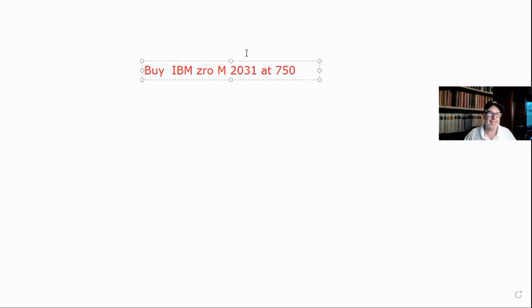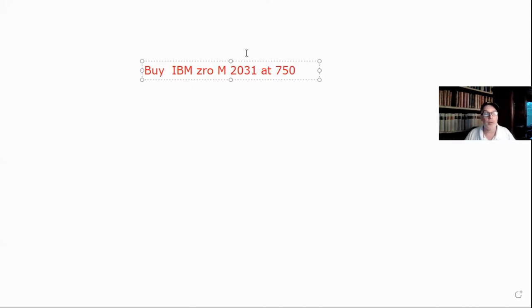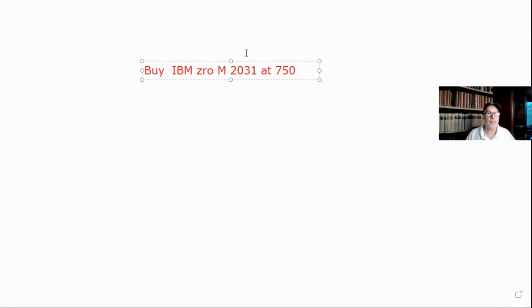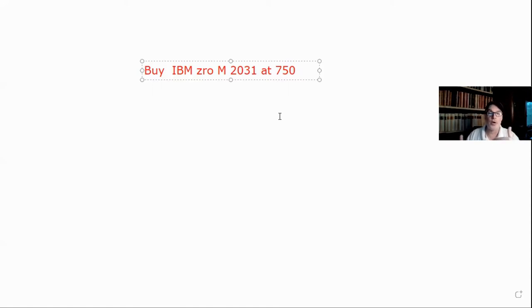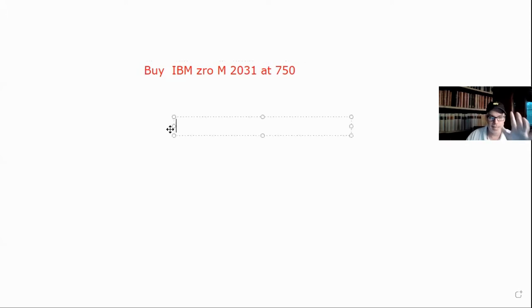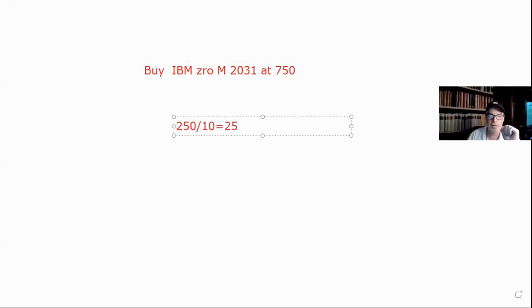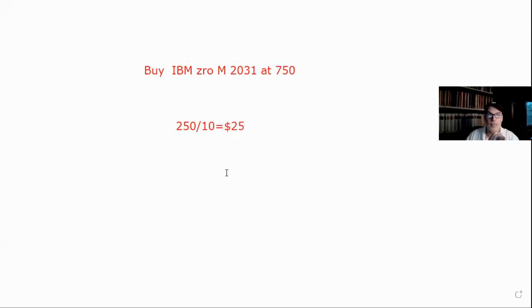Let's talk about the math behind accretion. If you buy a discount OID bond, the IRS requires you to accrete — meaning they tax you on the little increments going up each year. For example: we bought an IBM zero coupon bond maturing in 2031 — that's 10 years to maturity — and we bought it at 750, which is 250 below par. So we take 250 divided by 10 years, which gives us $25 per year.